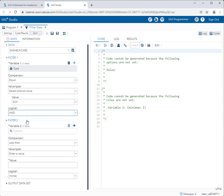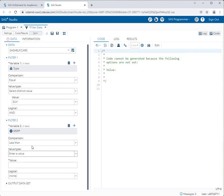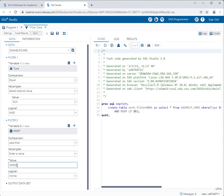For the second filter I'm not filtering by Type — I want to filter by price. I'll use MSRP (manufacturer's suggested retail price) and set the comparison to "less than." Here I'll just type in a value rather than selecting from a drop-down, since there are so many different car prices. I'll type in 35,000 and that's it.